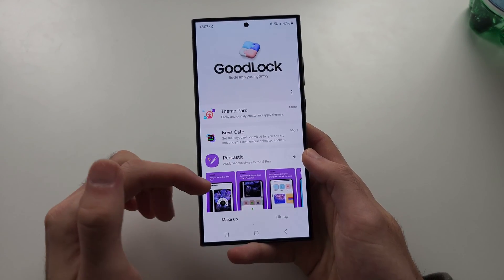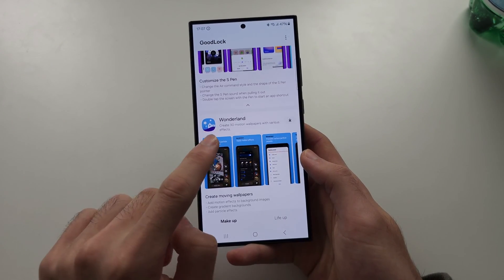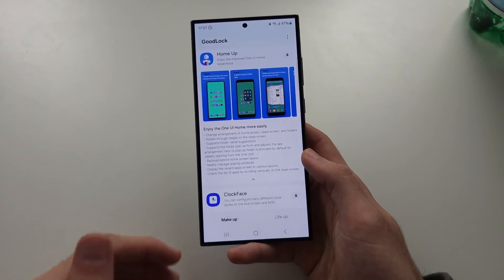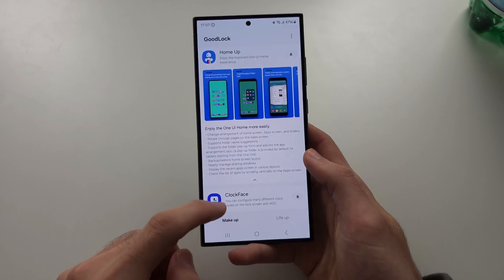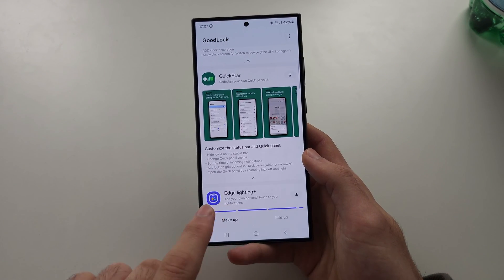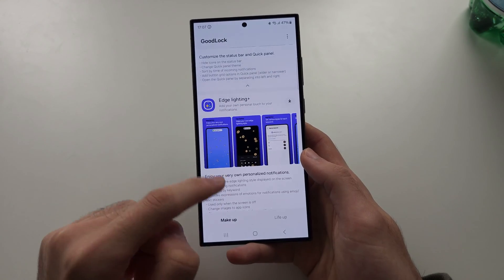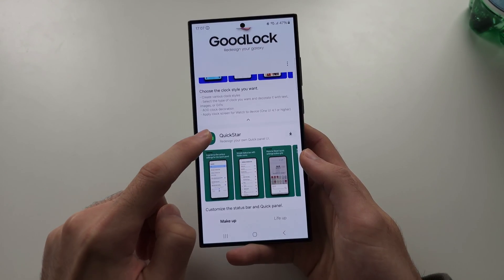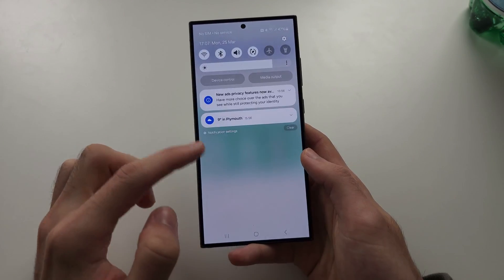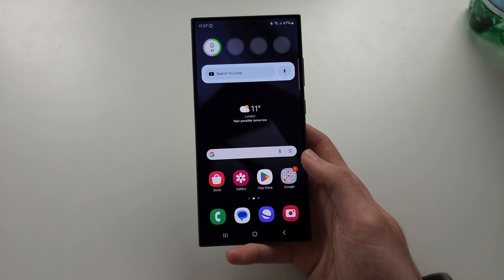You can also change the home screen look and get motion wallpapers — there's so much. I would recommend searching up how to use Good Lock if this is something you're interested in. If you just take a look, it does tell you the add-on and the description: this one customizes notifications, this one the quick panel, and so on. You have to delve deep in yourself — and there we go.